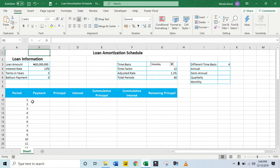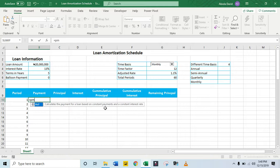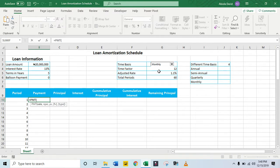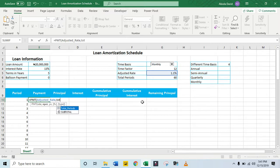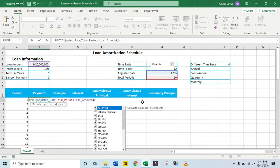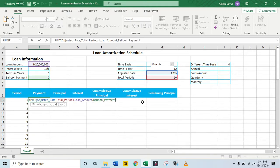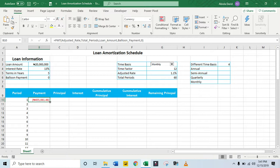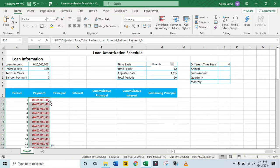For my payment, I'm going to use the PMT function, which calculates the payment for a loan based on constant payments and a constant interest rate. For my first argument, I'll use the named range Adjusted Rate. For the number of periods, I'll use Total Period. For the present value, which is the loan amount, I'll use that named range. For the future value, which is the balloon payment, I'll use that named range. We want end of period, so we close. We're going to be paying 455,061.46 Naira monthly.